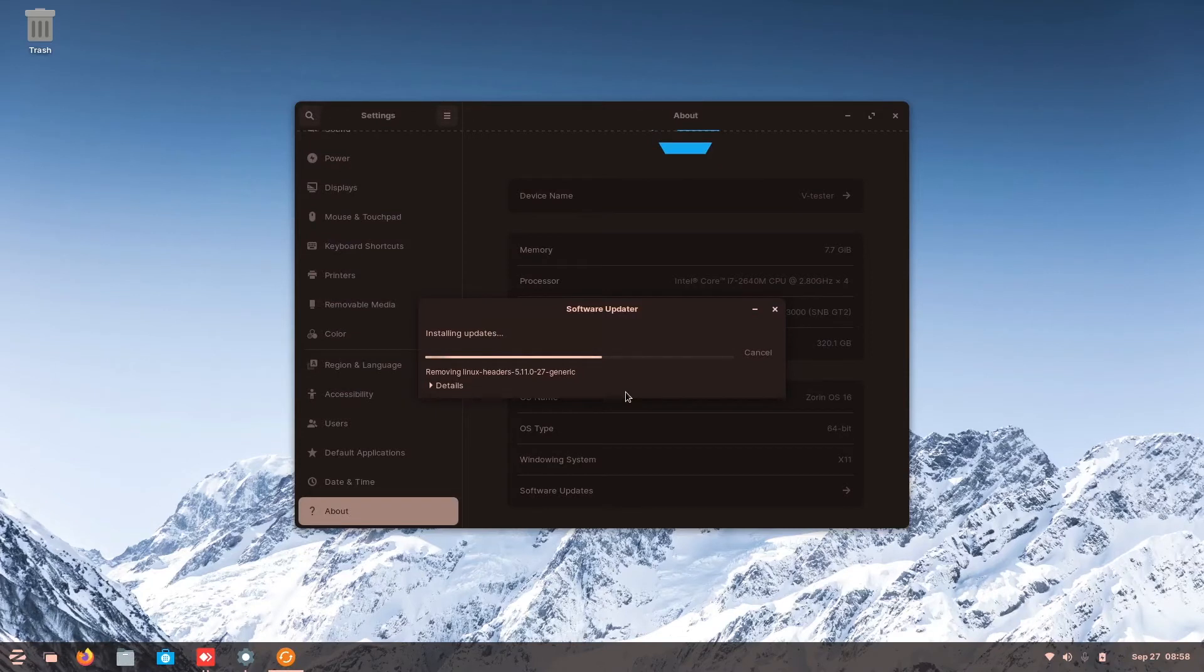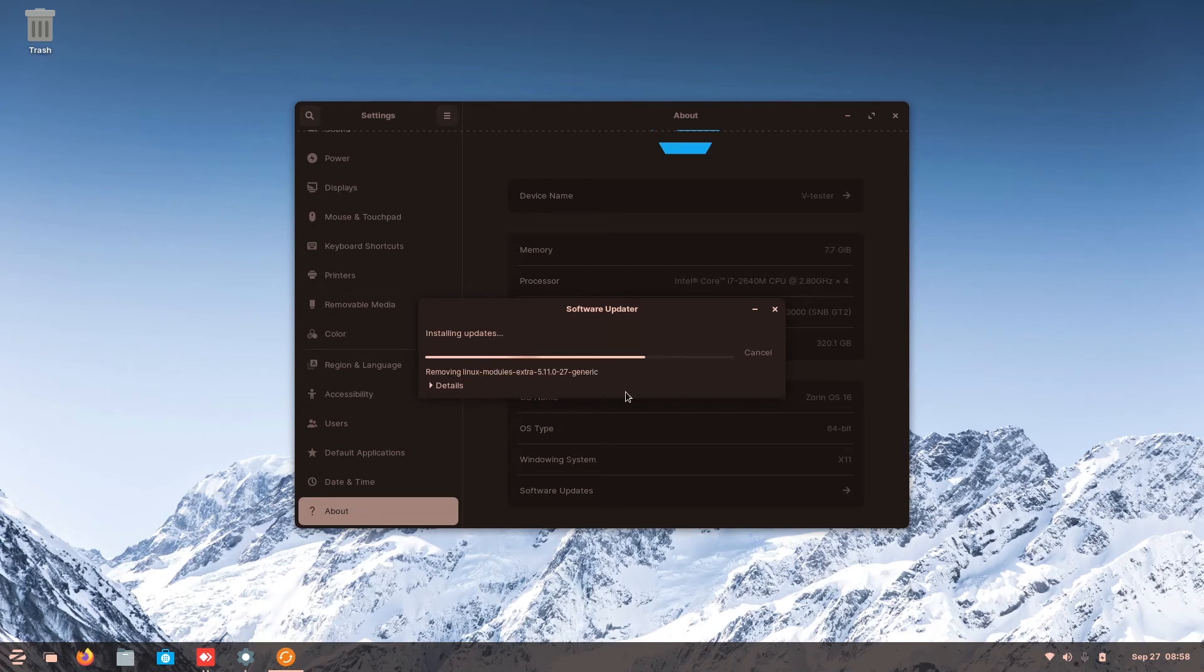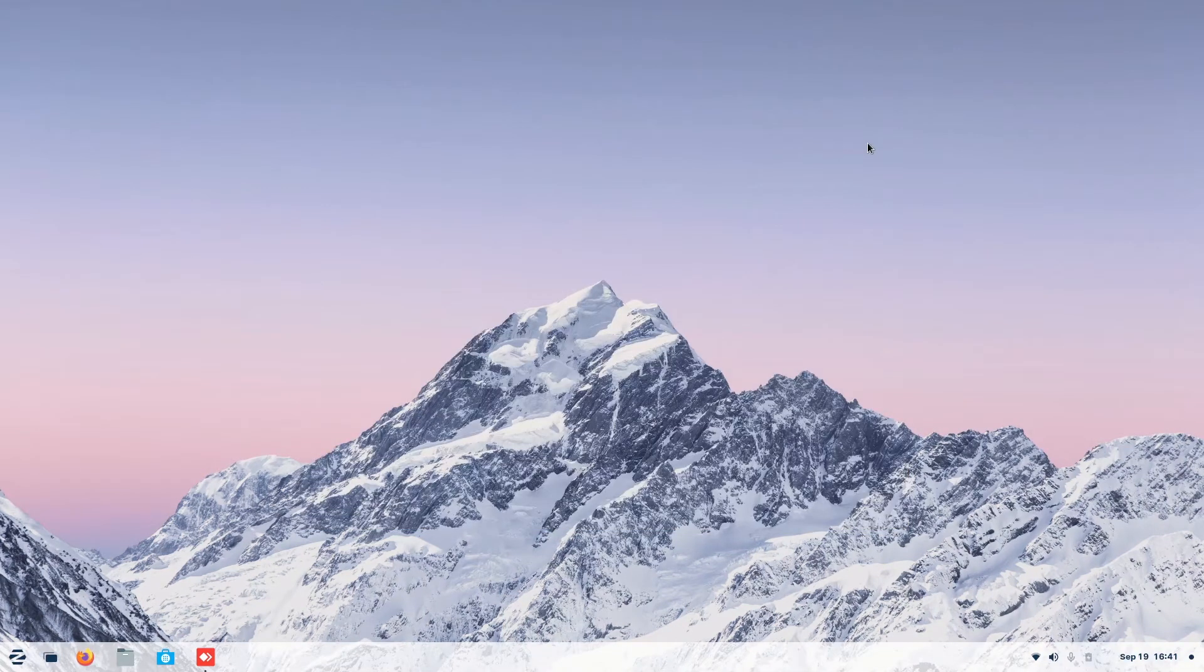This authentication requirement is done every single time when you try to do installation or any other thing. Similarly to Mac OS, a hassle. Everything is done.